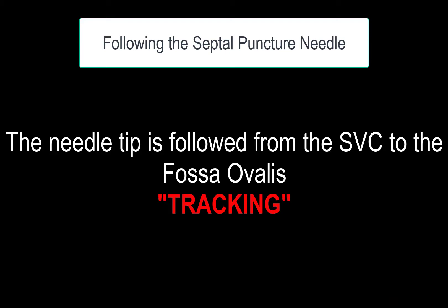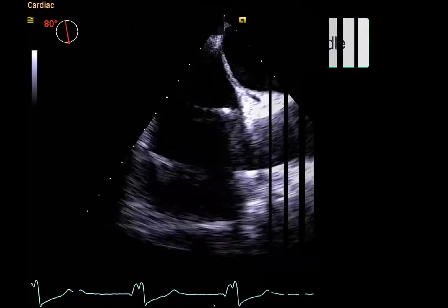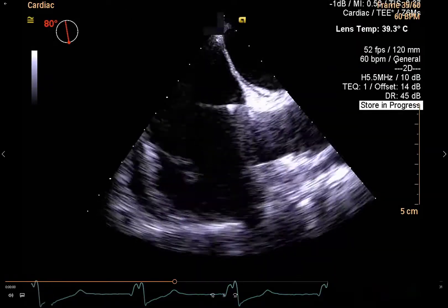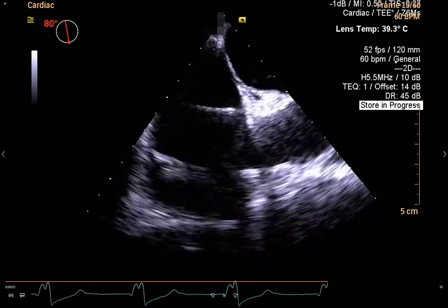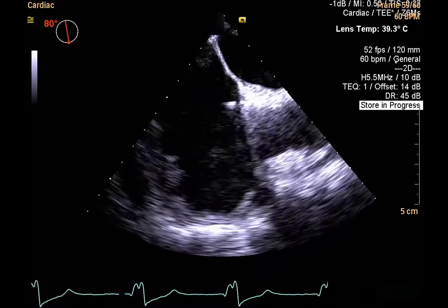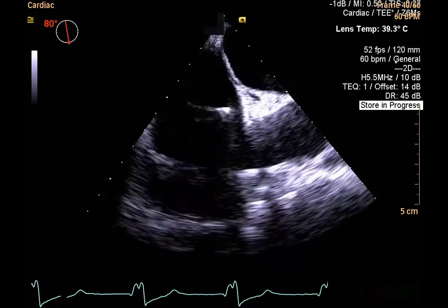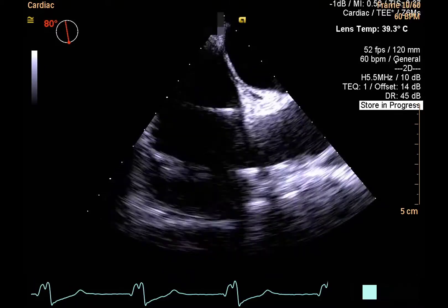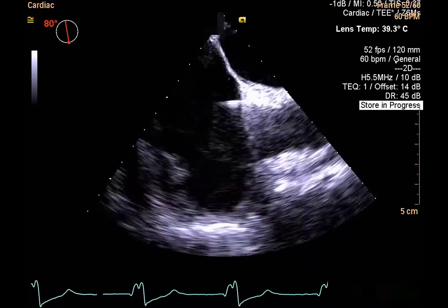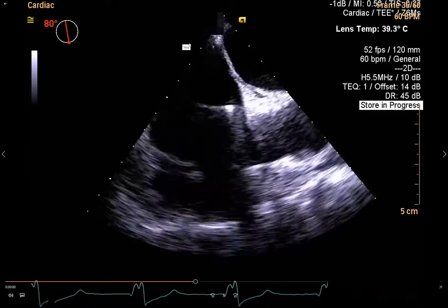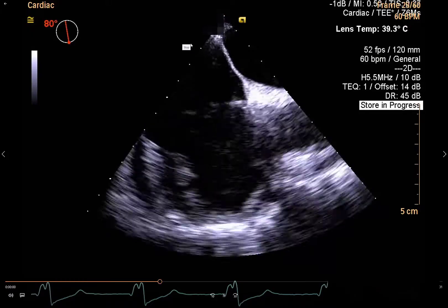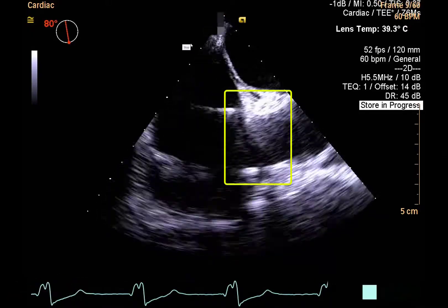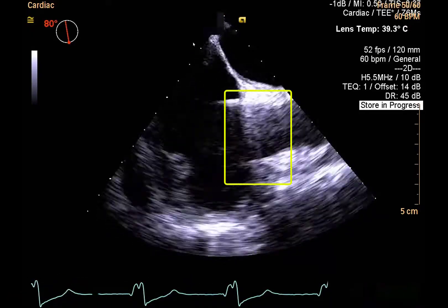During the tracking step, the septal puncture needle tip is tracked from the SVC to the fossa ovalis. It is important to identify the needle tip and continuously track it during motion to prevent inadvertent septal injury from misidentification of the shaft as the needle tip. The best way to achieve this is to track the acoustic reverberation artifact of the needle tip during its motion.